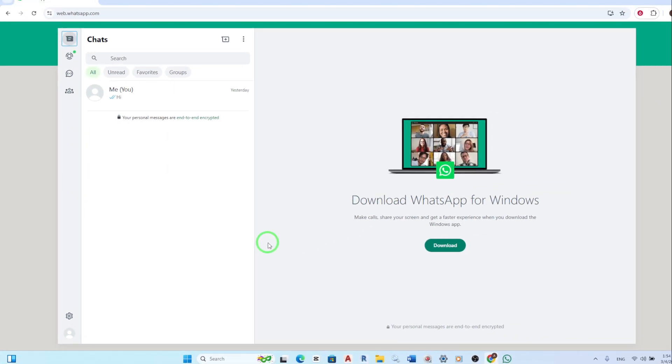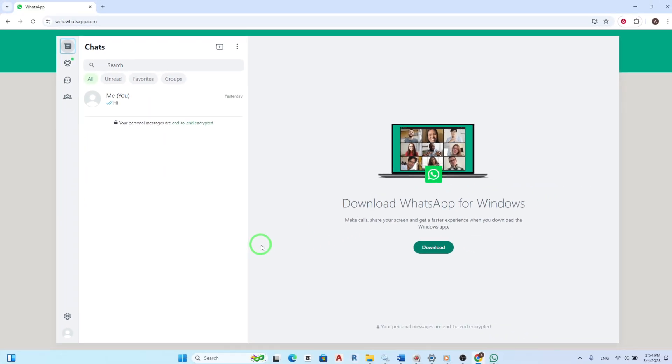Once it's open, you'll see a familiar interface that allows you to chat with your contacts just like on your phone.